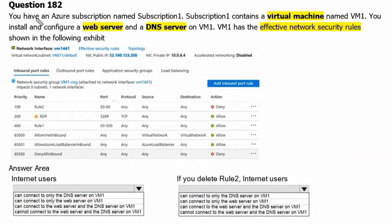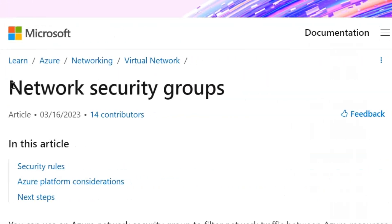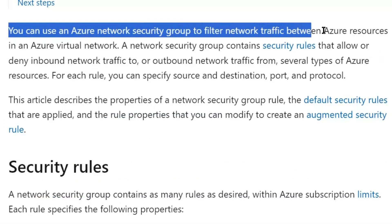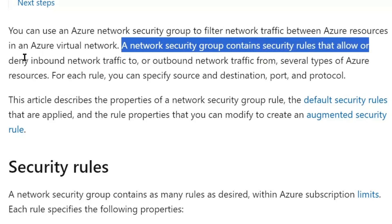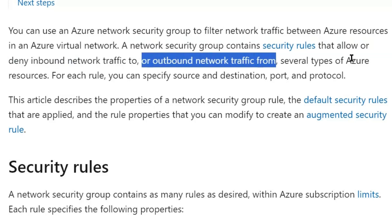Question 182. You have an Azure subscription named Subscription 1. Subscription 1 contains a virtual machine named VM1. You install and configure a web server and DNS server on VM1. VM1 has the effective network security rules shown in the following exhibit. On learn.microsoft.com, the network security groups page explains that you can use Azure network security groups to filter network traffic between Azure resources in an Azure virtual network.